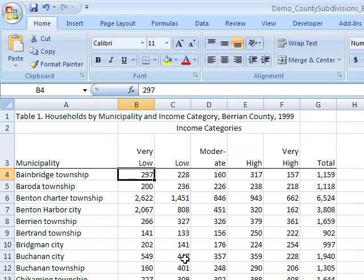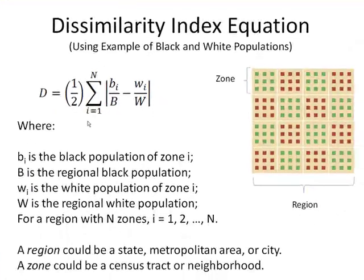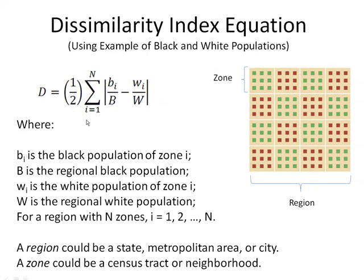For example, there are 297 households in Bainbridge Township that fall into the very low income category. We're going to use this data to construct a dissimilarity index. Let's take a quick refresher of what the dissimilarity index is — you'll have to look to your class notes for more details.